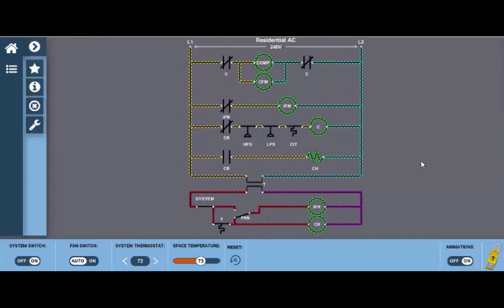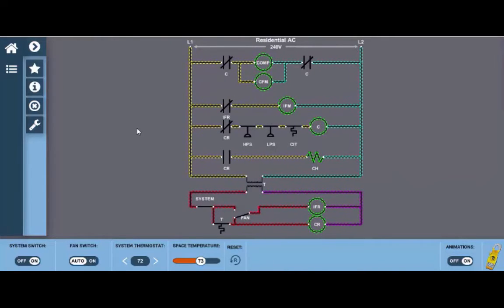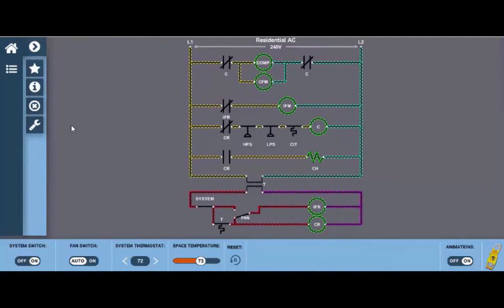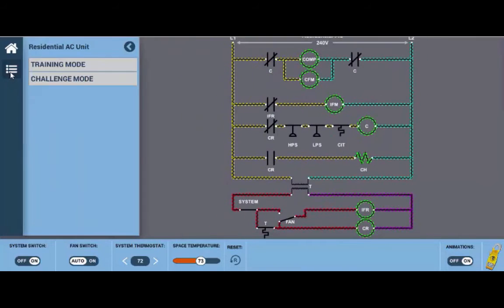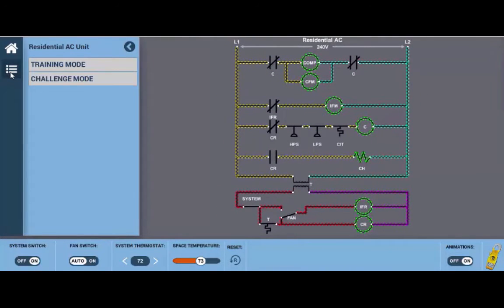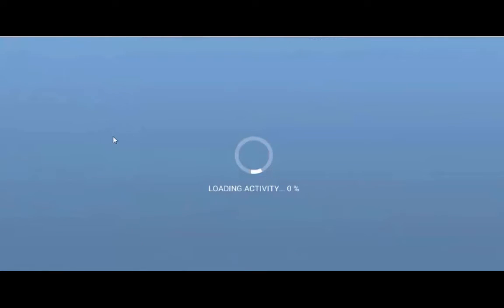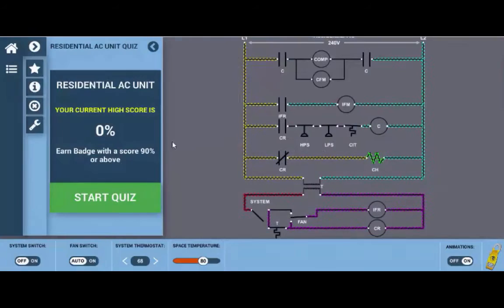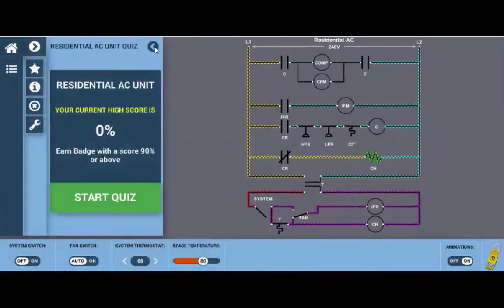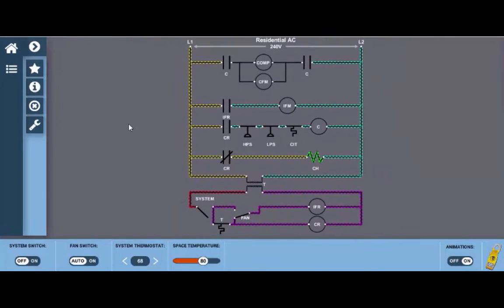So this is in cooling mode. Now when you're using the sim I would recommend that you start with training mode and you play around a little bit till you get used to it, but you can go to challenge mode by clicking on this tab up here at the top left. If you click challenge mode it's going to allow you to insert faults into the wiring diagram.